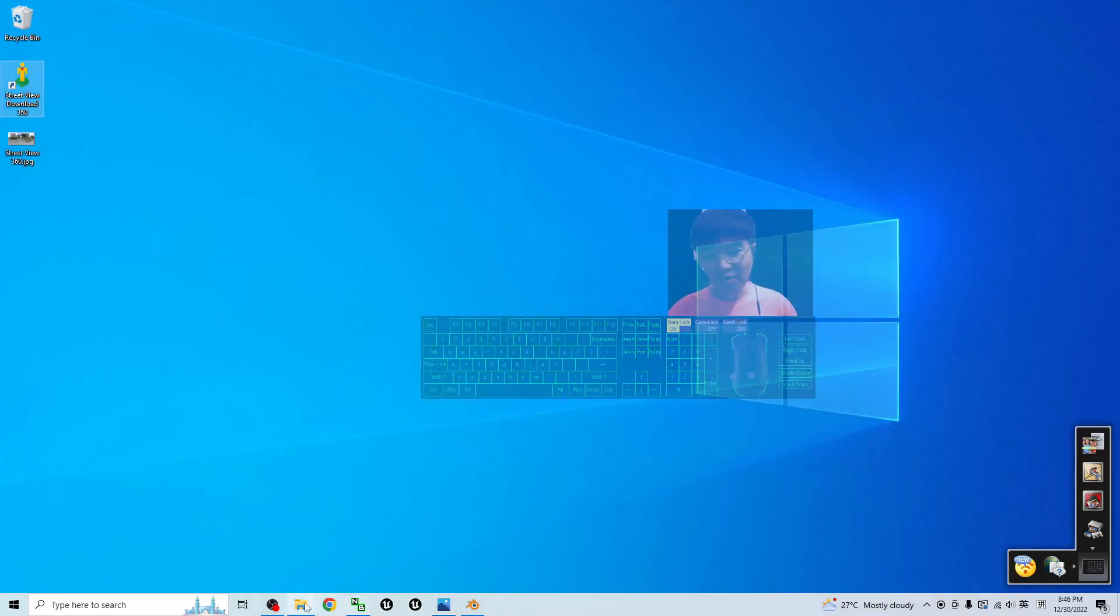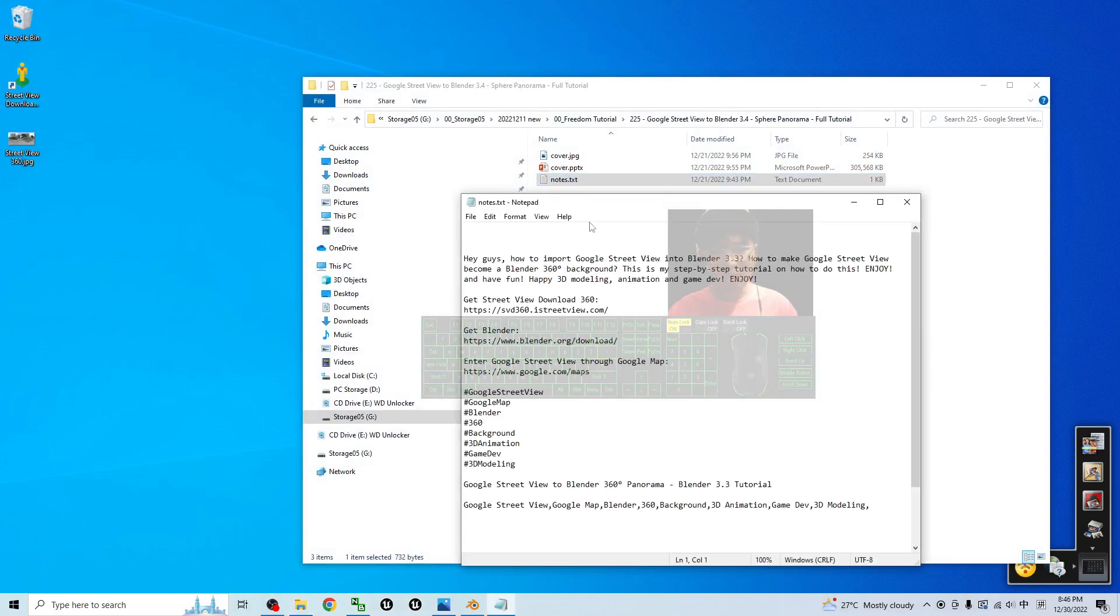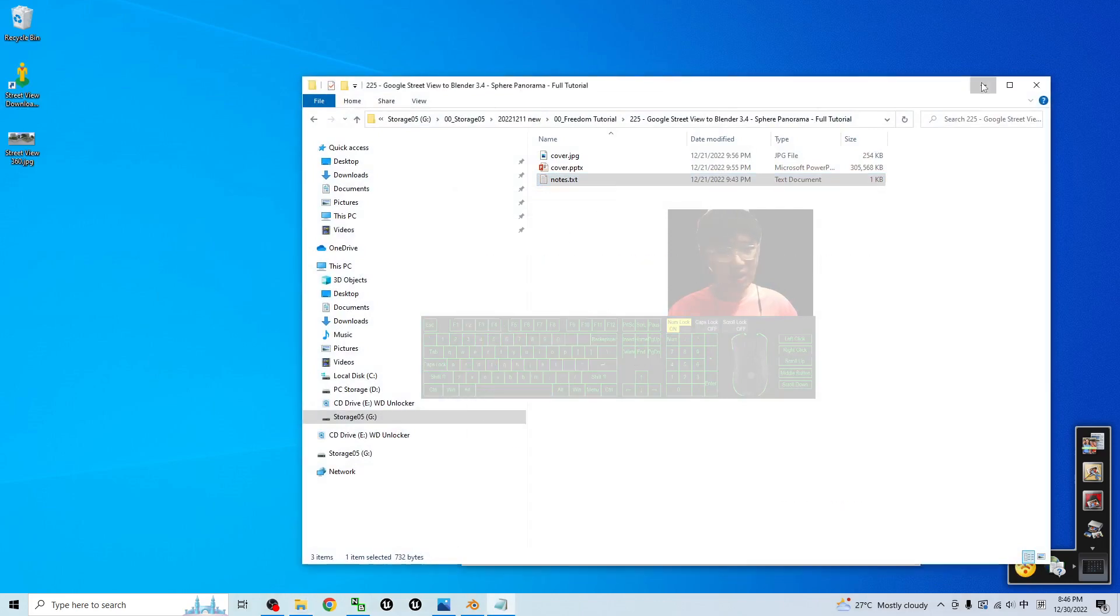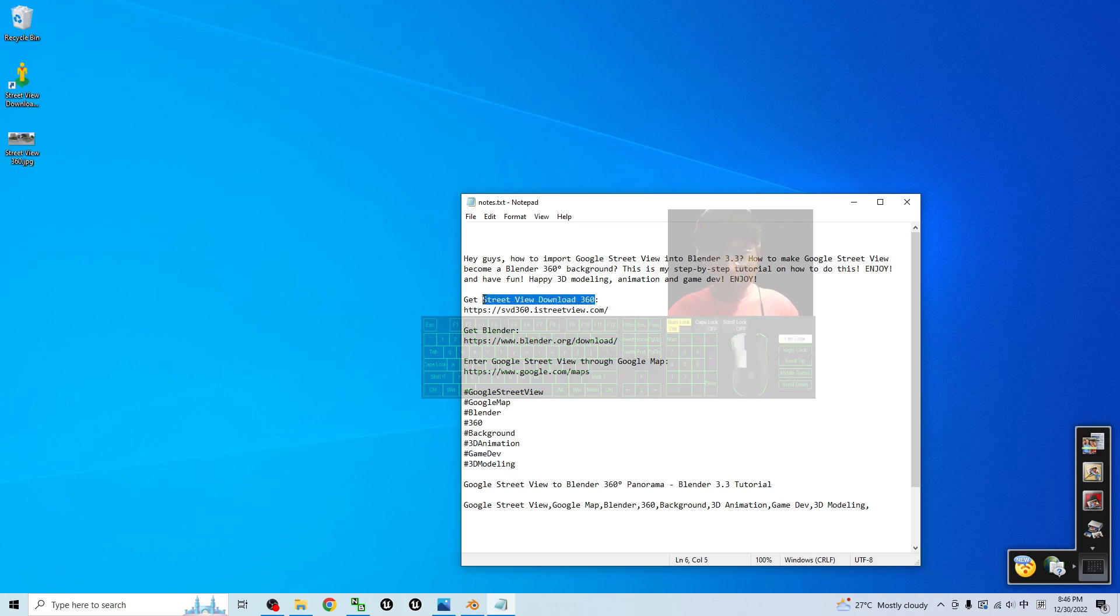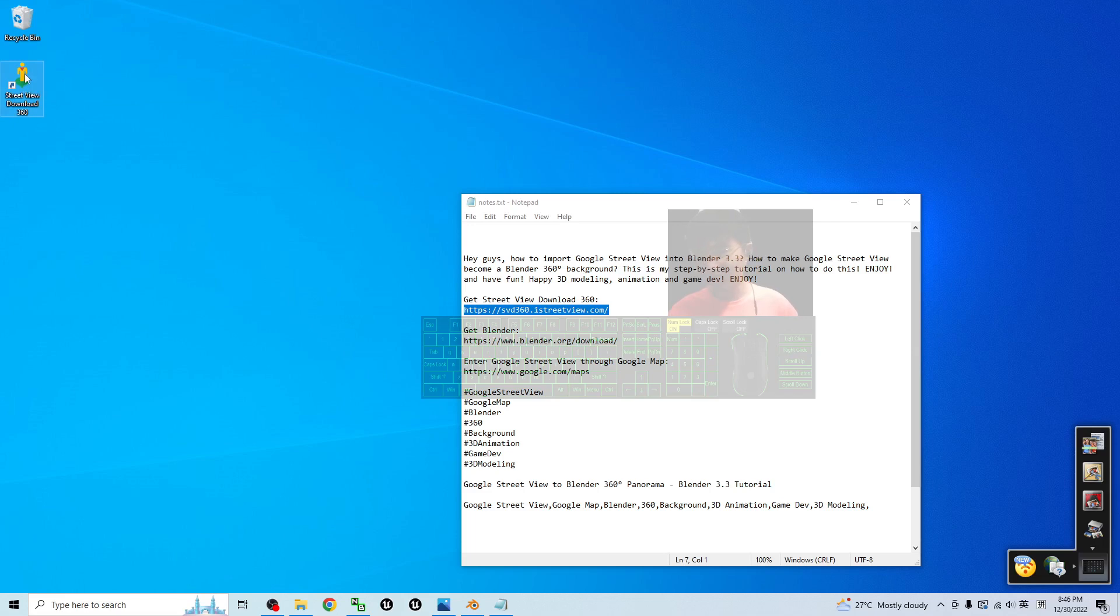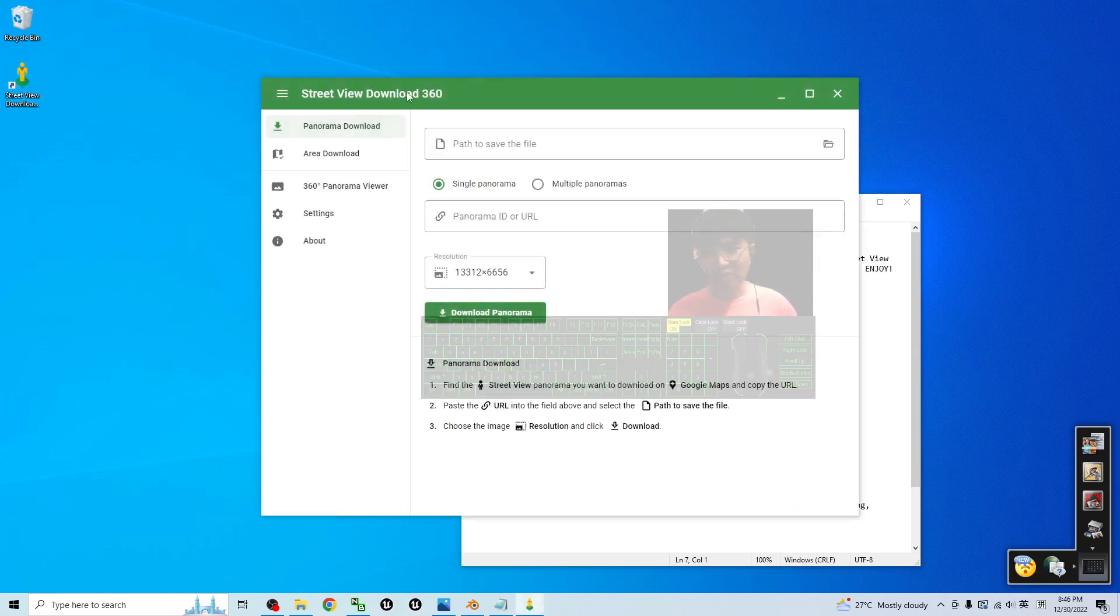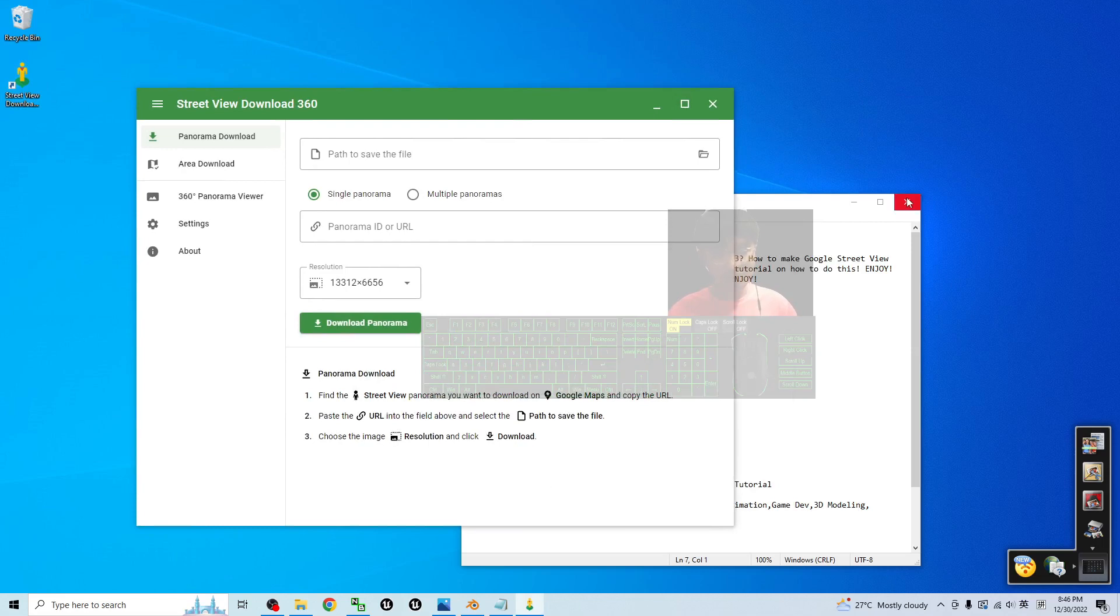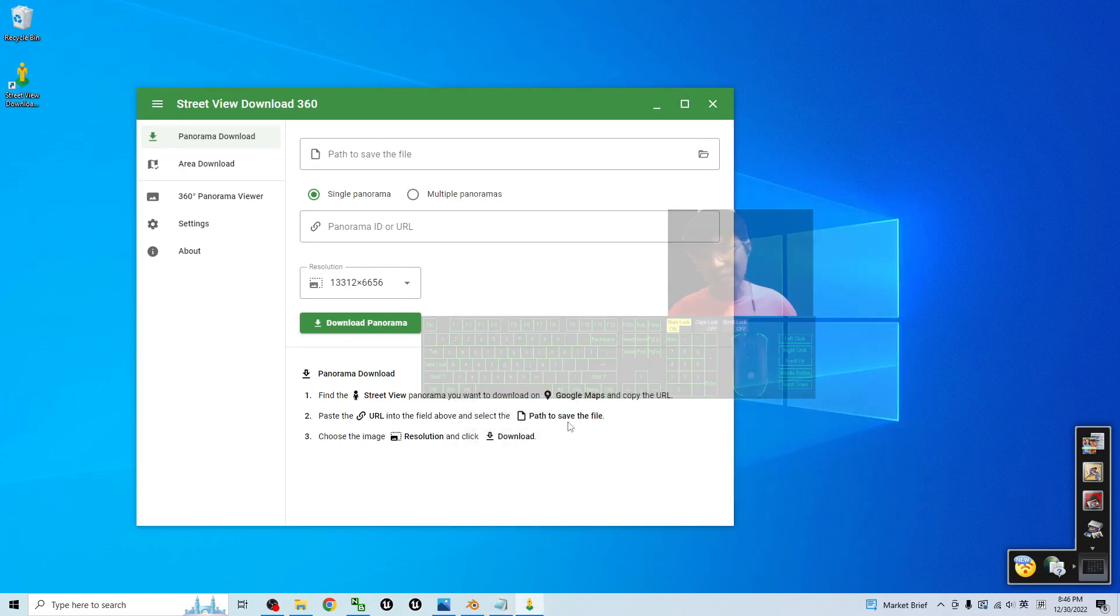First, you can scroll down and go to my video descriptions. I already put a link there. You have to get the Street View Download 360. This is a software you have to download from the official site, and then you will get the software installer. Once you install it, just open the Street View Download 360.